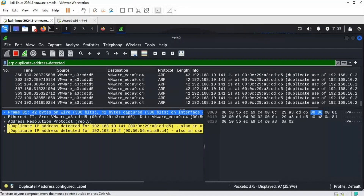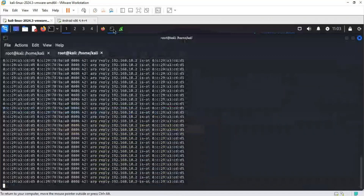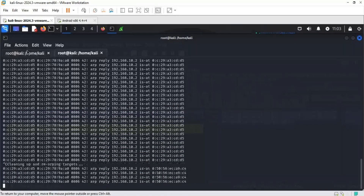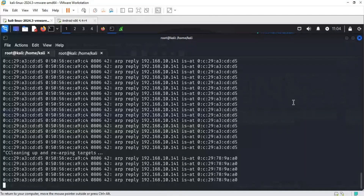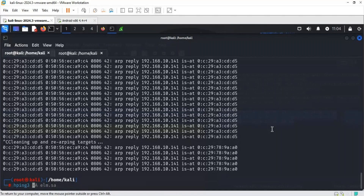Now we will try to perform and detect a DoS attack. Let me remove this filter and stop the ARP attacks to avoid disruptions. We have a tool called hping3. Using hping3 we will perform a DoS attack that we will detect using Wireshark. We are going to do a SYN flood attack — writing -S for SYN, and then providing the target address 192.168.10.141.